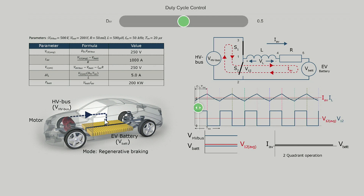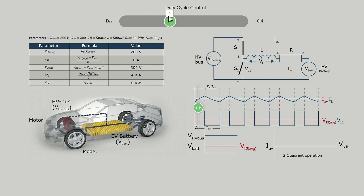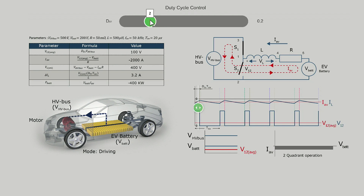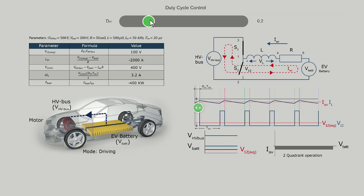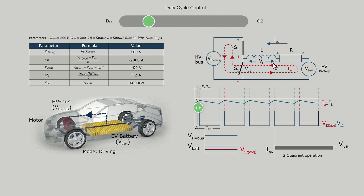When the duty cycle of S1 is set to 0.2, the average current shown by the dashed line is flowing from the battery to the high voltage bus. You can see the current direction from the battery to the high voltage bus.